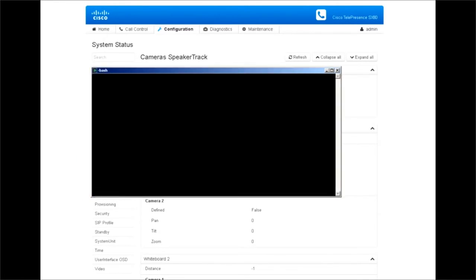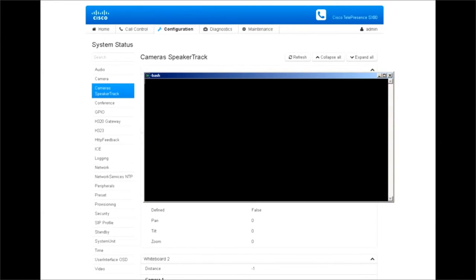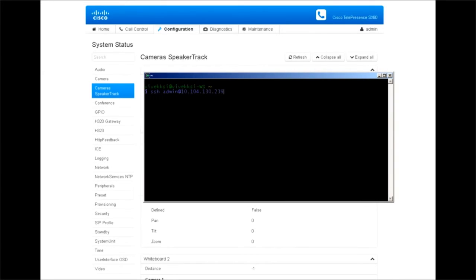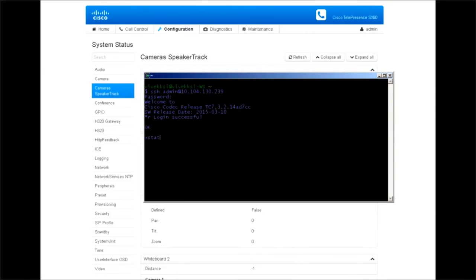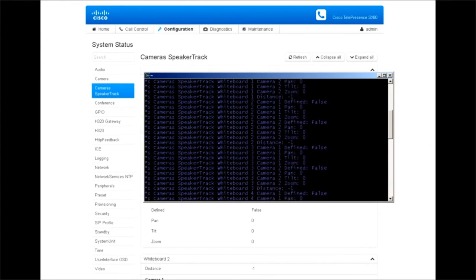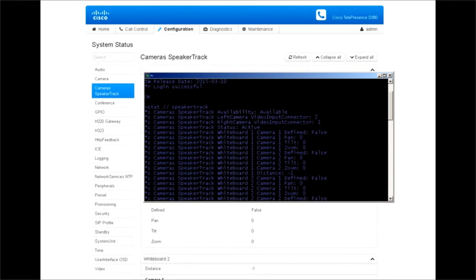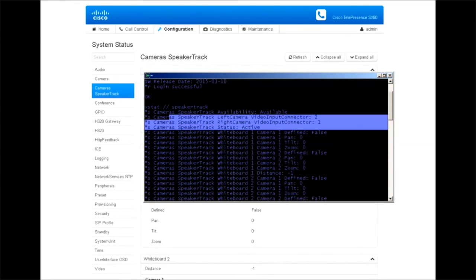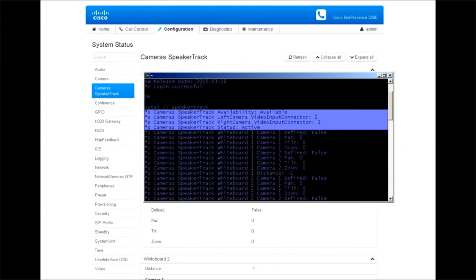We can also verify this via SSH connection. I'm going to connect this codec with SSH and we'll run some X status command to verify whether we have everything set up fine. If we just type X status and look for speaker track we will see the activities especially whatever we saw on the web interface. We see the active and the available and connections are fine.